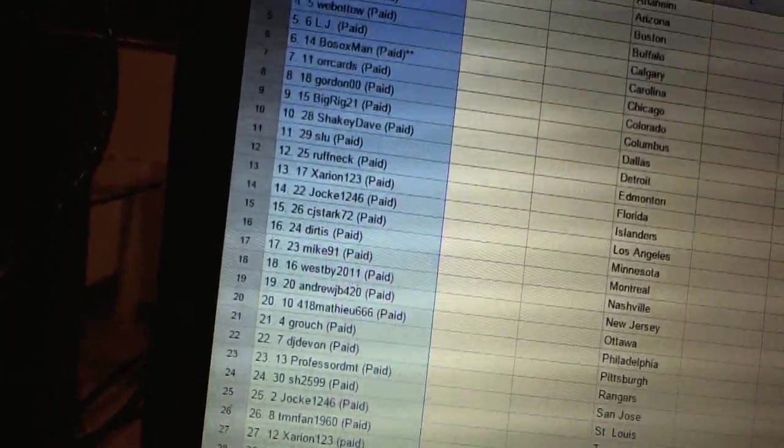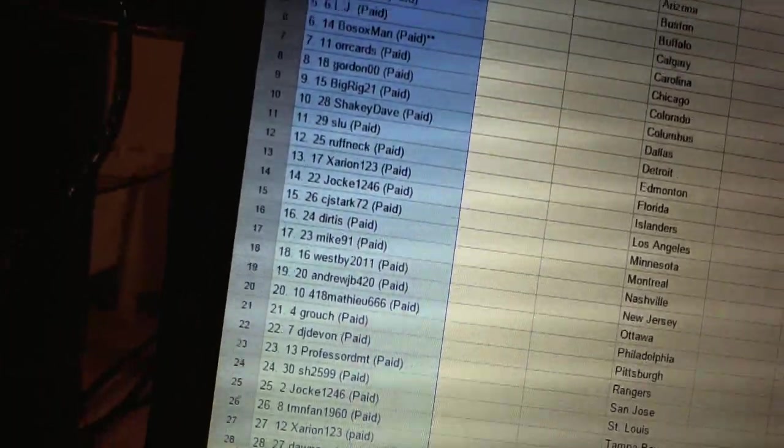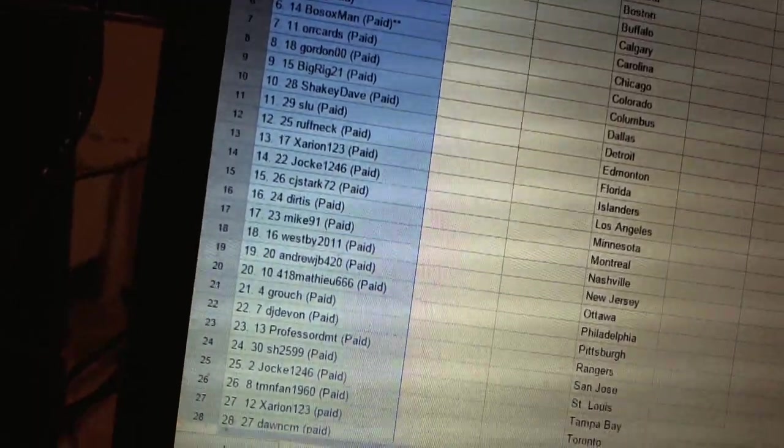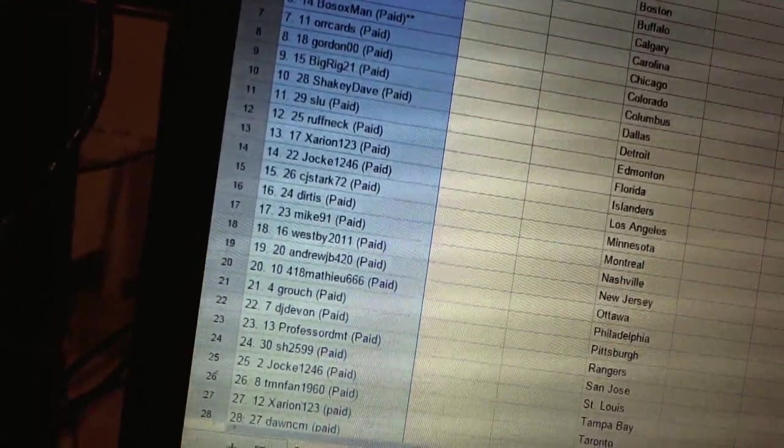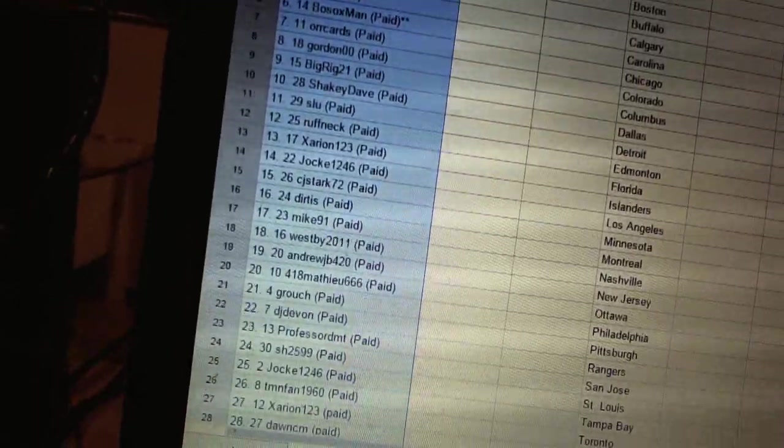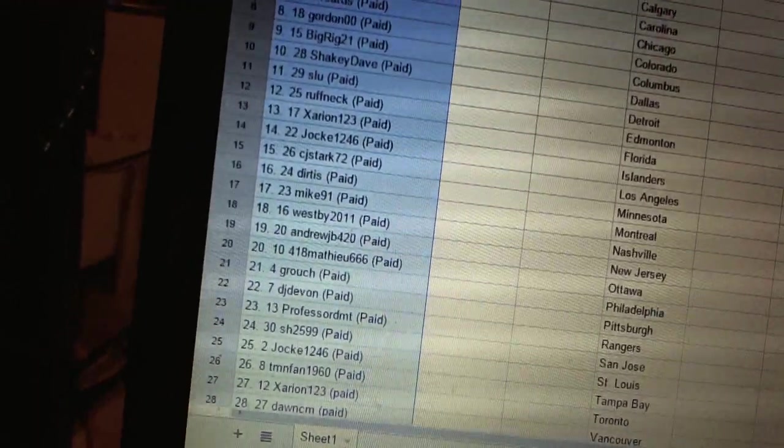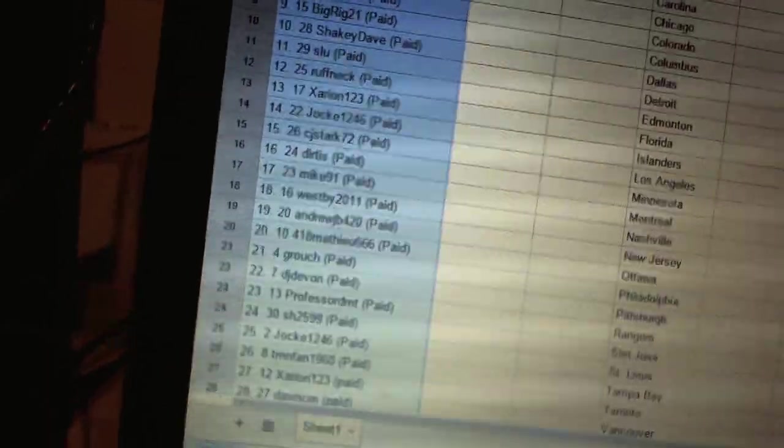Seventeen Mike 91, eighteen Westby 2011, nineteen Andrew JB 420, twenty 418 Matthew 666, twenty-one Grouse, twenty-two DJ Devin.